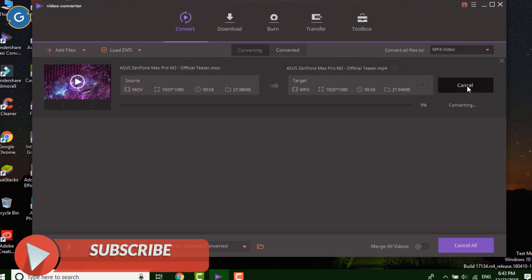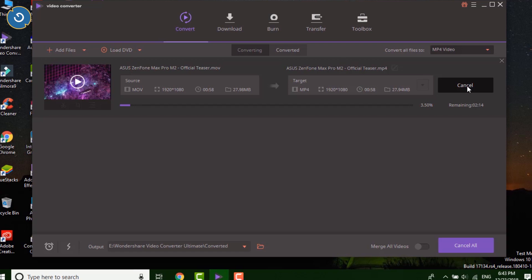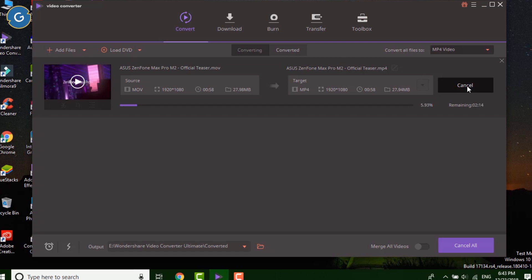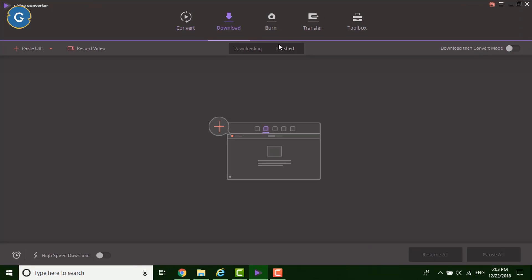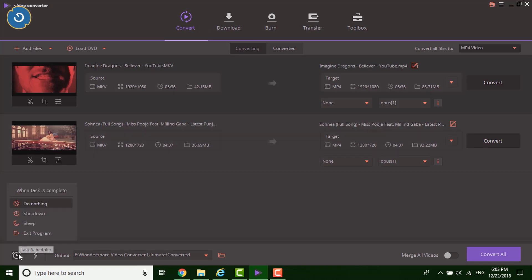So the final verdict is that I am repeating again there are many other video converting software available for Mac, Windows PC. However many free converting software like Handbrake is also available for Mac and Windows PC. The free software is good but personally I like the Wondershare Video Converter Ultimate because it's not just a video converting software.